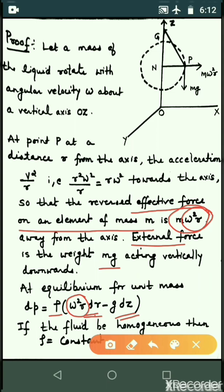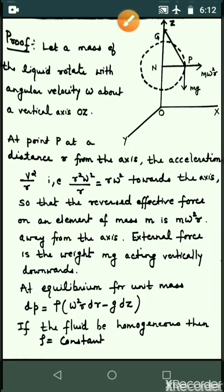Here, z is taken as downward. In the previous proof when dp was derived, z was vertical upward, which is why the minus sign appears before g·dz. So the value of dp is rho·omega squared·r·dr minus g·dz.